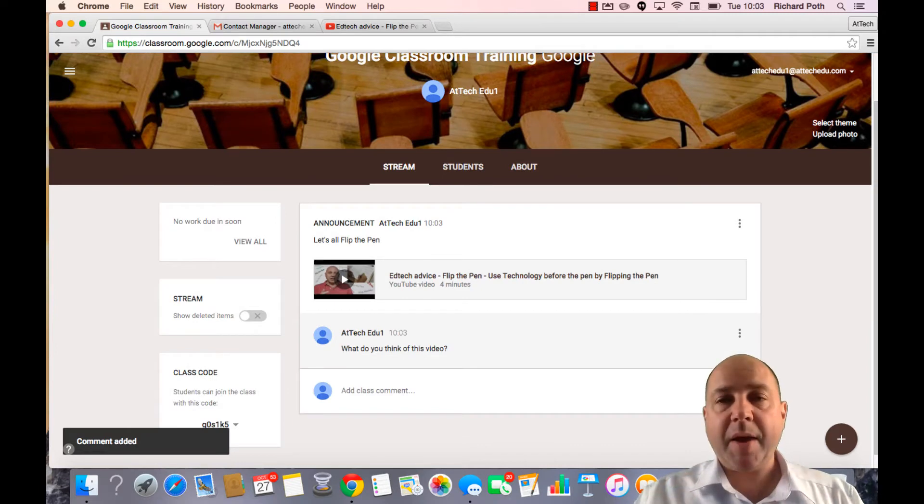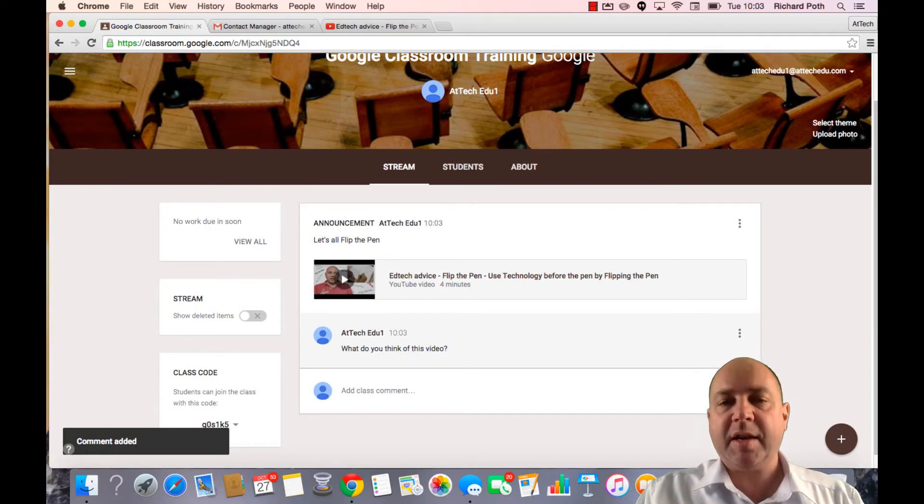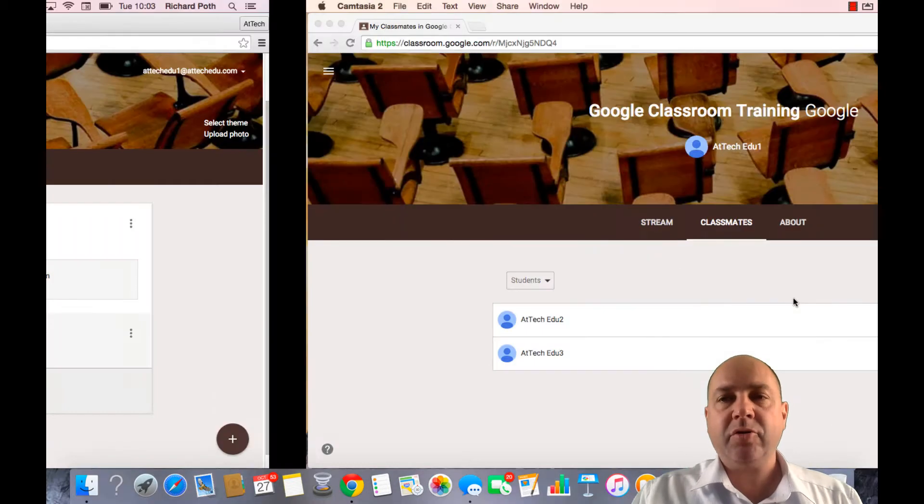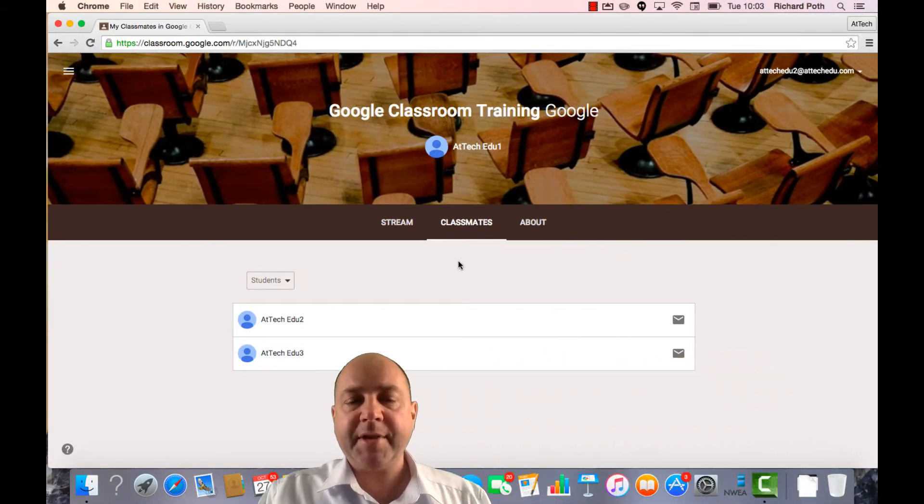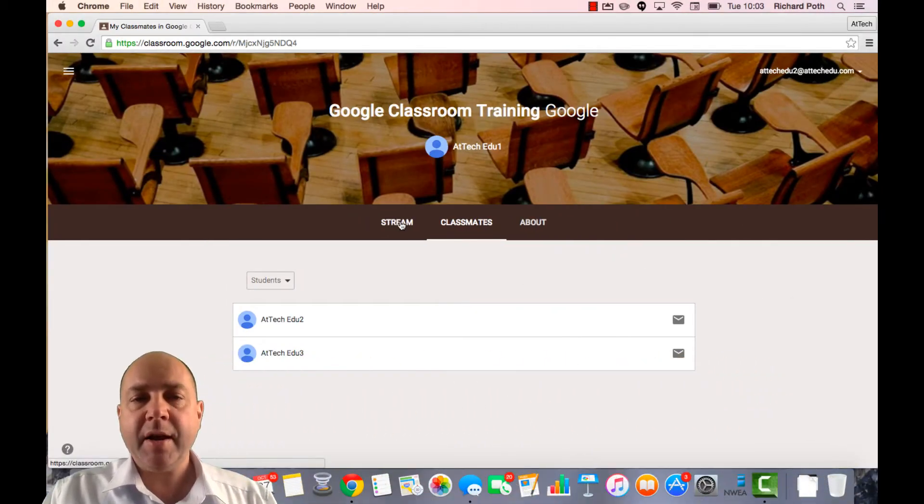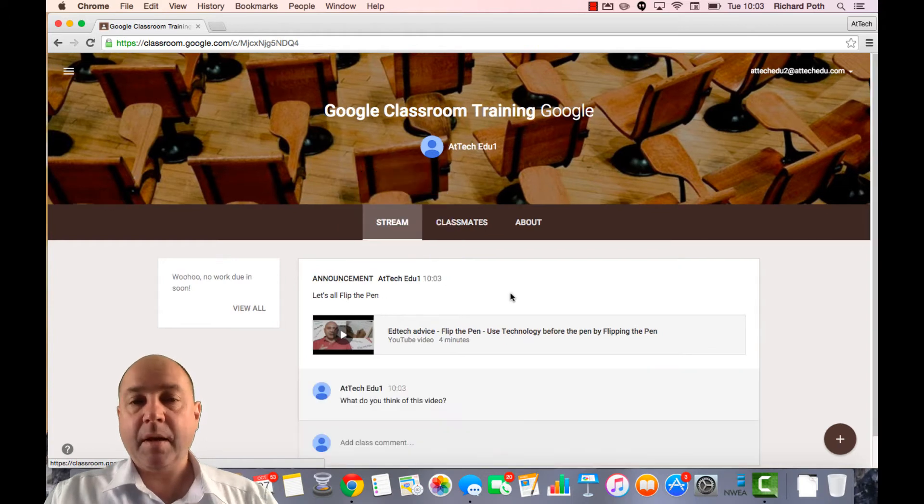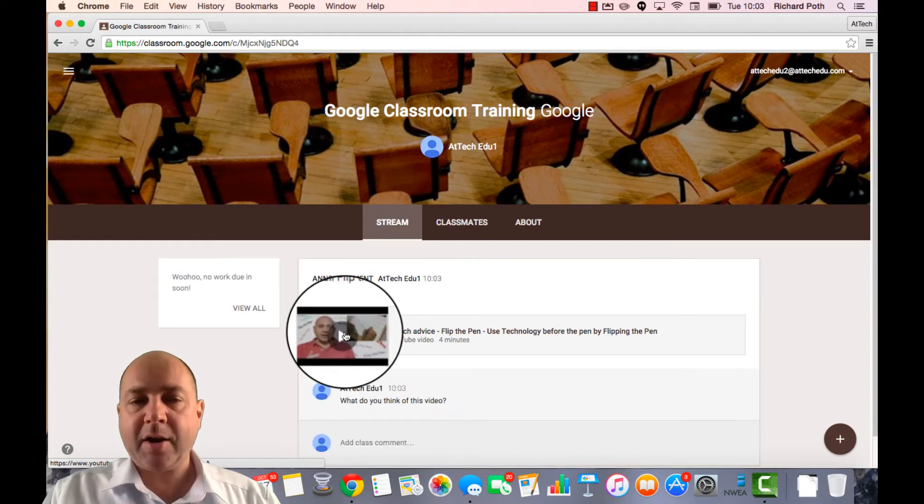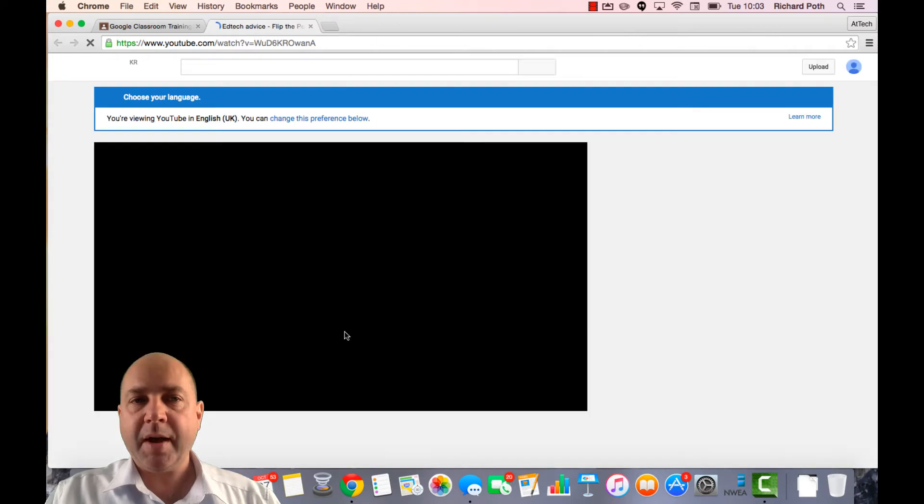So now let's go in as a student and see what the student sees. Let's go to our student screen. Here is our student screen. Let's go to the stream and there is our announcement. I can click on the video. That will take us straight to YouTube and I can watch the video.